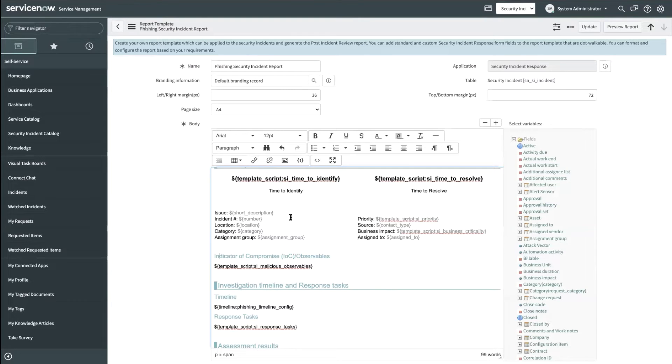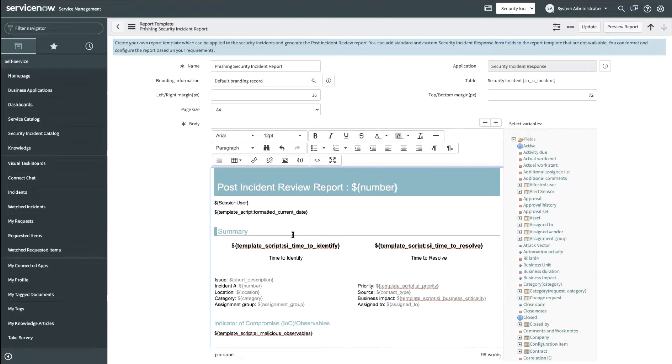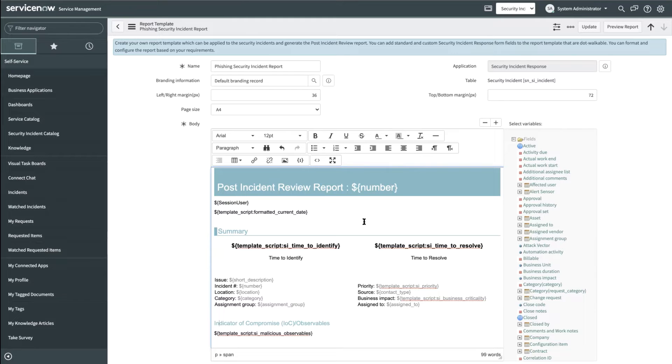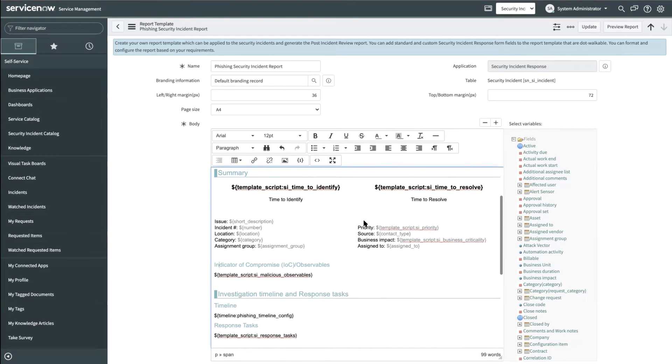Here is an example of a report template that we have shipped out of the box. The rich text editor allows a lot of formatting options and this sample report shows how rich the formatting can be.